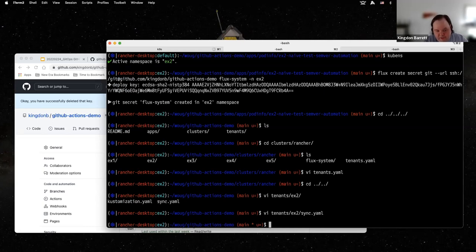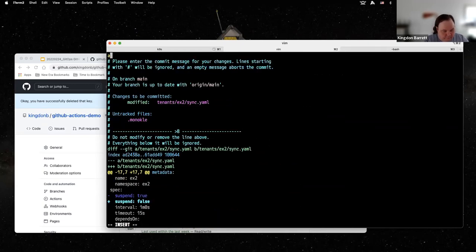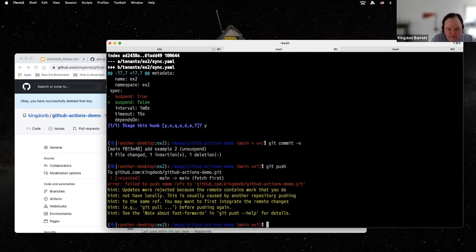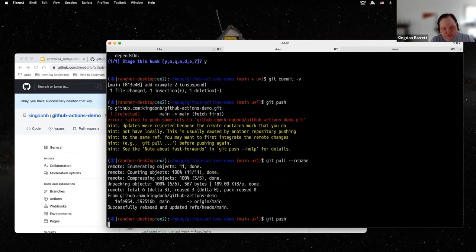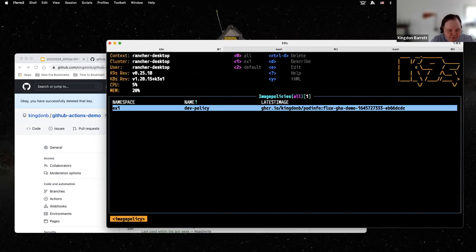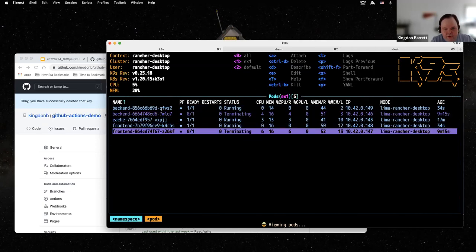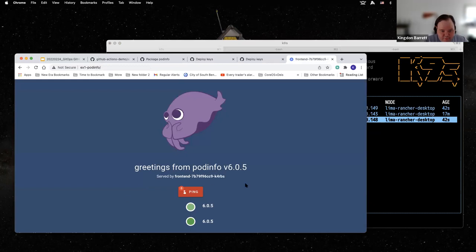We're going to rebase and push. That commit was two minutes ago — we did get a new image pushed. In example one, we see it did actually deploy. Looking at our deployment, we've got a new version number and it doesn't say beta anymore — that's great.